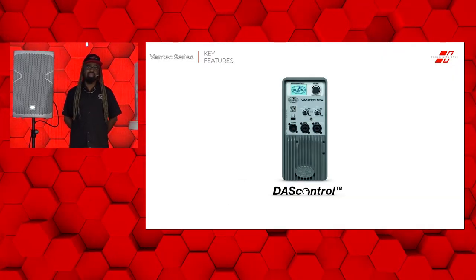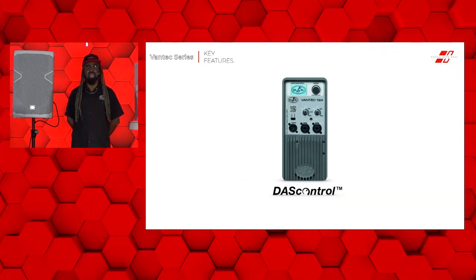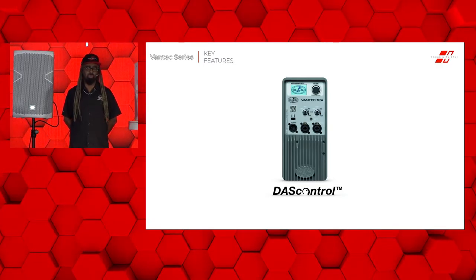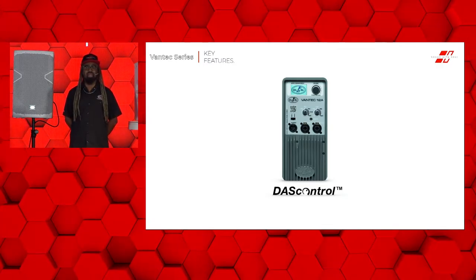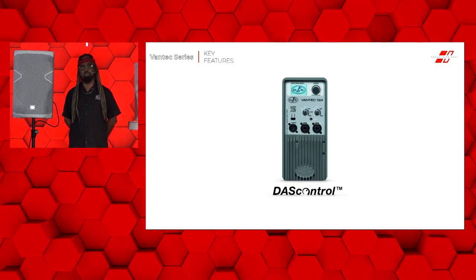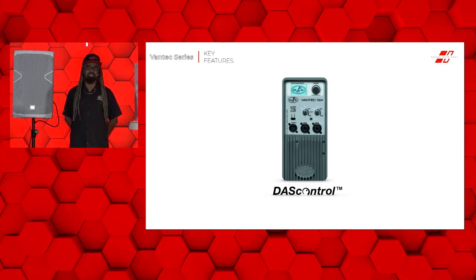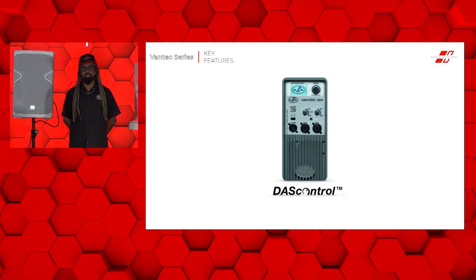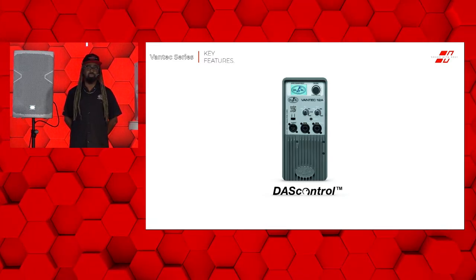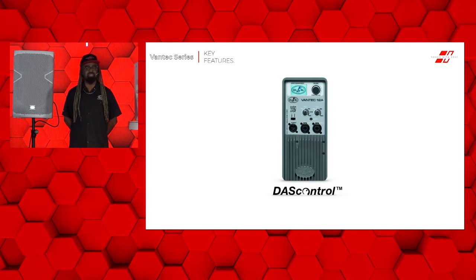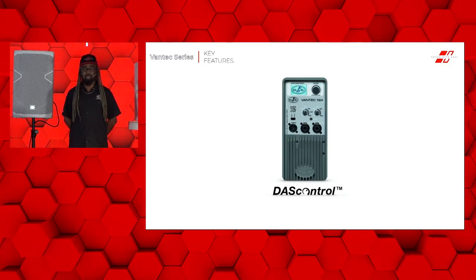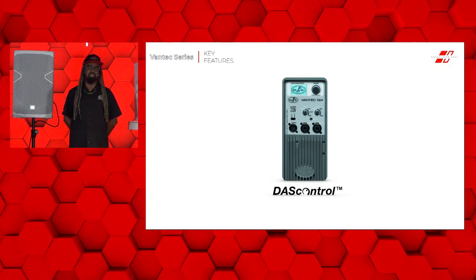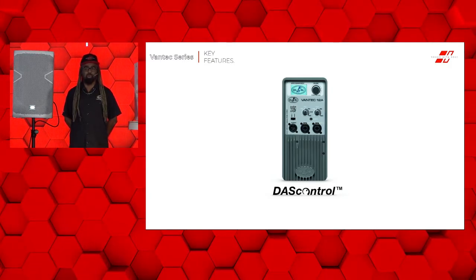All of the Vantech full range cabinets feature our DAS control. This is our LCD interface with an encoder to allow you full access of the DSP and options. You have the ability to adjust the presets, the high-pass filters, or even the delays, and so much more.